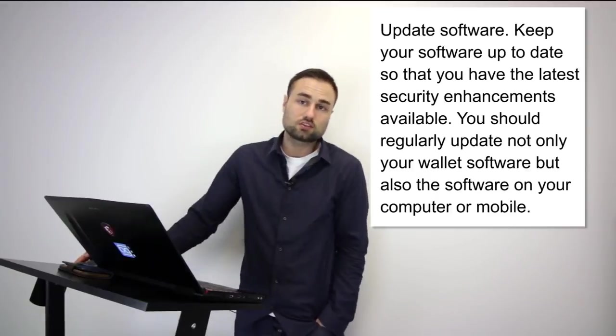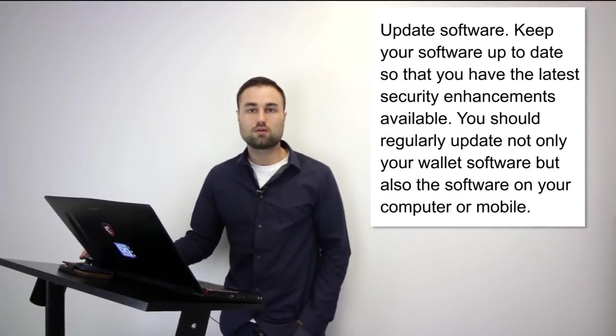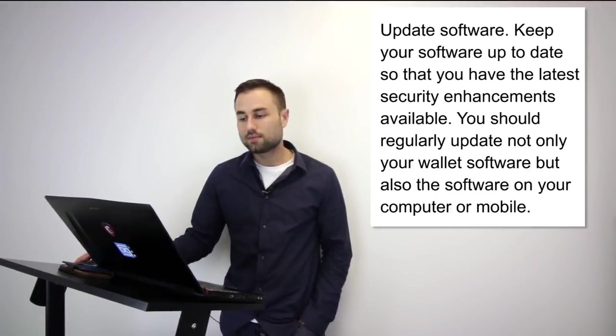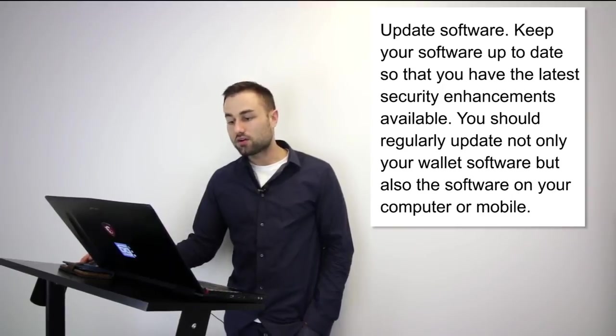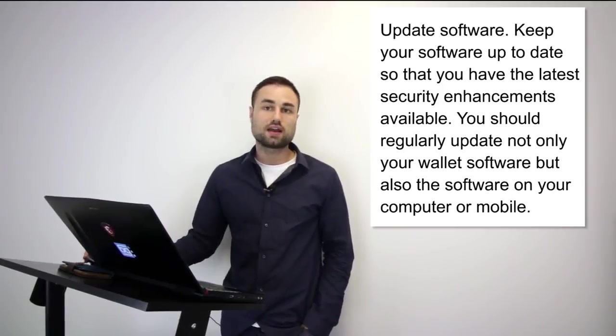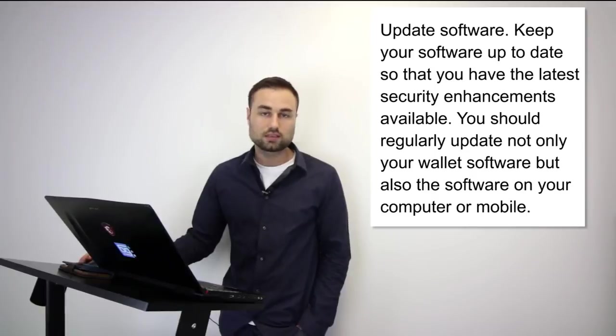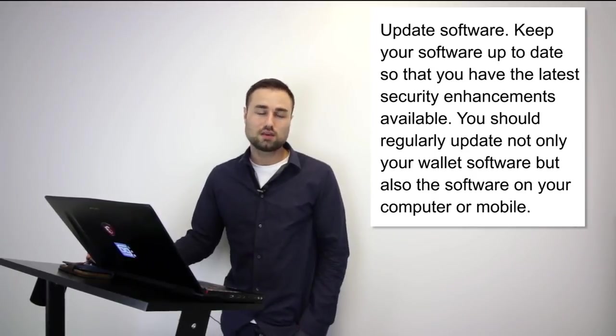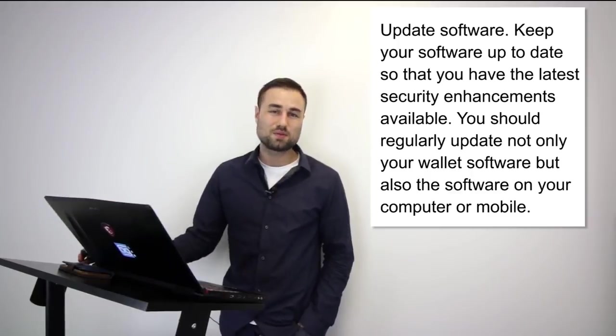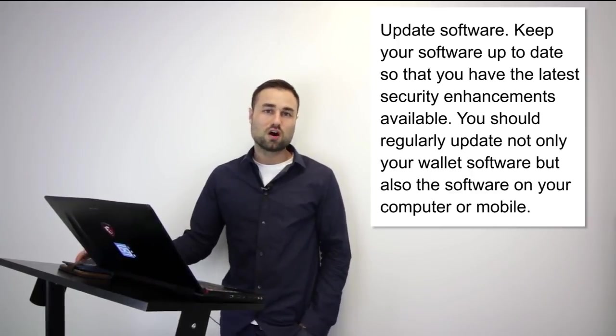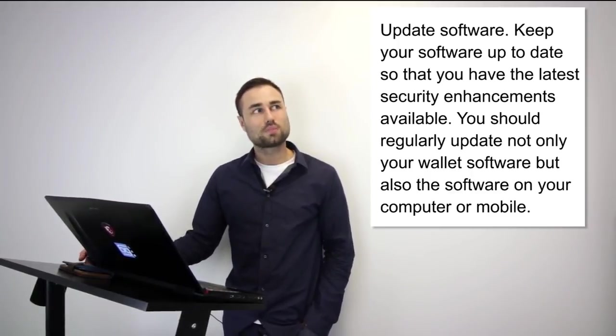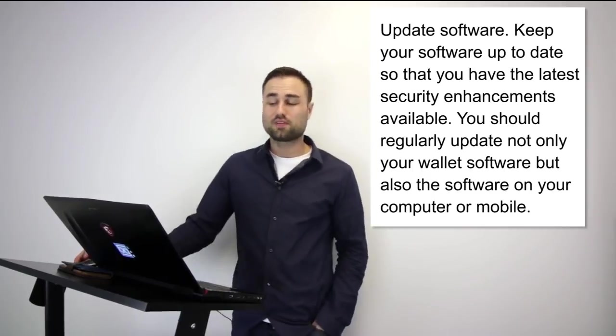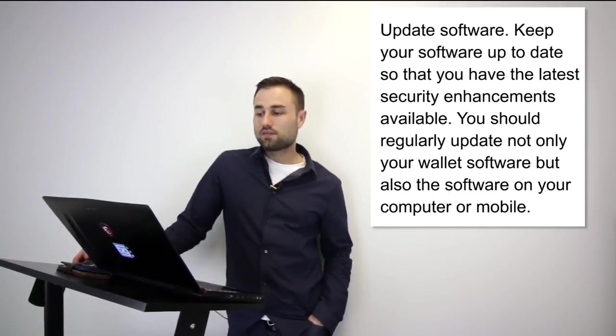Number two, keep your software updated. Like any good software, make sure it's up to date. Finally, add extra security such as two-factor verification. Make sure it's Google authentication as opposed to text message because people can easily clone your phone. Google Auth is the best safety feature when it comes to two-step verification. There are also multi-signature wallets, which I won't get into too much right now.